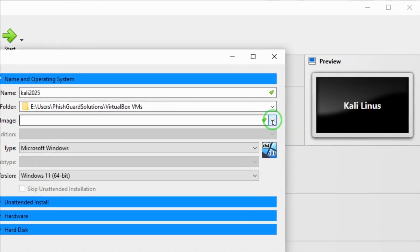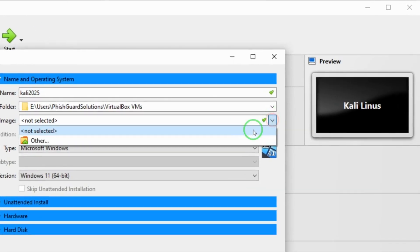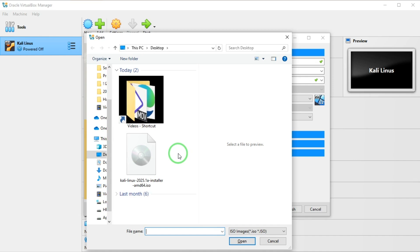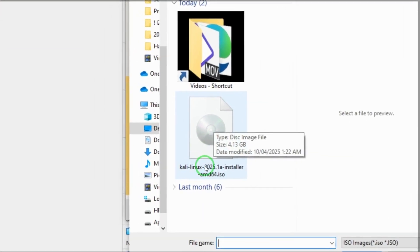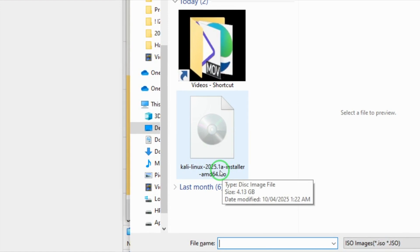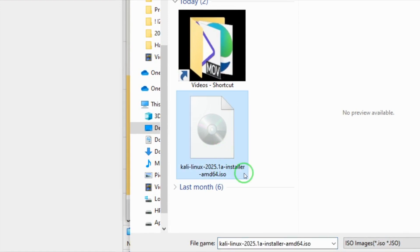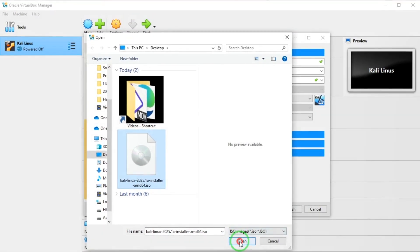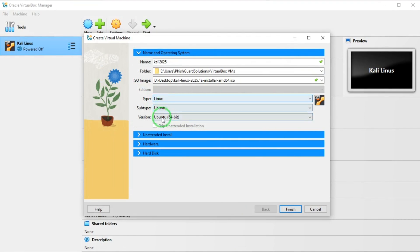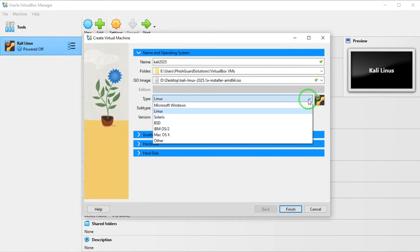I click on this dropdown, I select others, and here is the ISO file which is the Kali Linux 2025. I select it and I say open. And immediately everything here changes to Linux Ubuntu and the rest, as you can see.